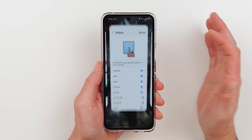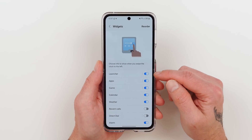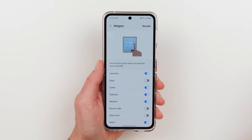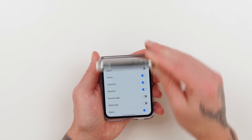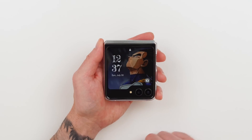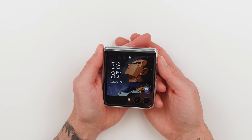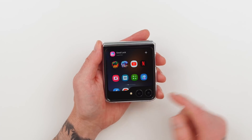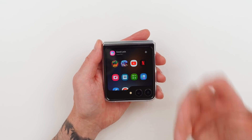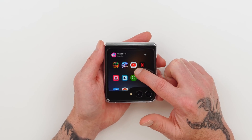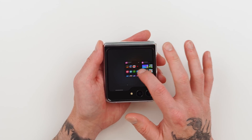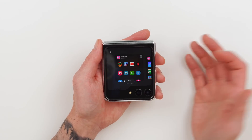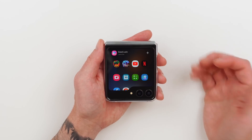So once you have it installed and all the apps selected, go ahead and enable it under the cover screen widget settings, and then disable that apps launcher — we don't need it anymore. Now close the phone, turn on the cover screen, go ahead and unlock it, and you'll see the Good Lock Apps launcher right there. If it's not on the first page and you want it there, just touch and hold on the screen and move it wherever you want. Once you have it where you want, tap the screen and it will lock it.